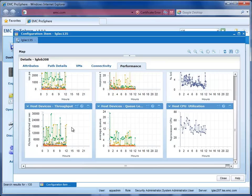Let's scroll down and see the other KPIs like host device throughput, queue lengths for those host devices, as well as host CPU utilization so we can tie application activity to the IO levels.